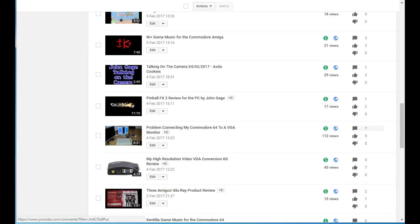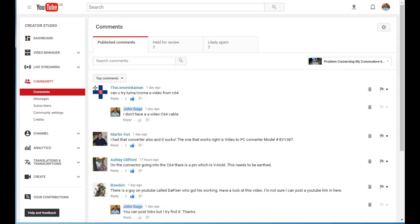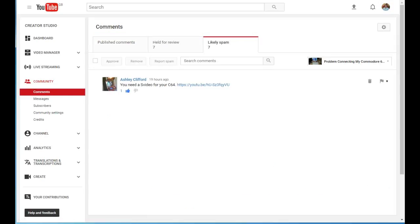Once again, held for review seven, likely spam seven. So there's one hint here. There's a comment also.